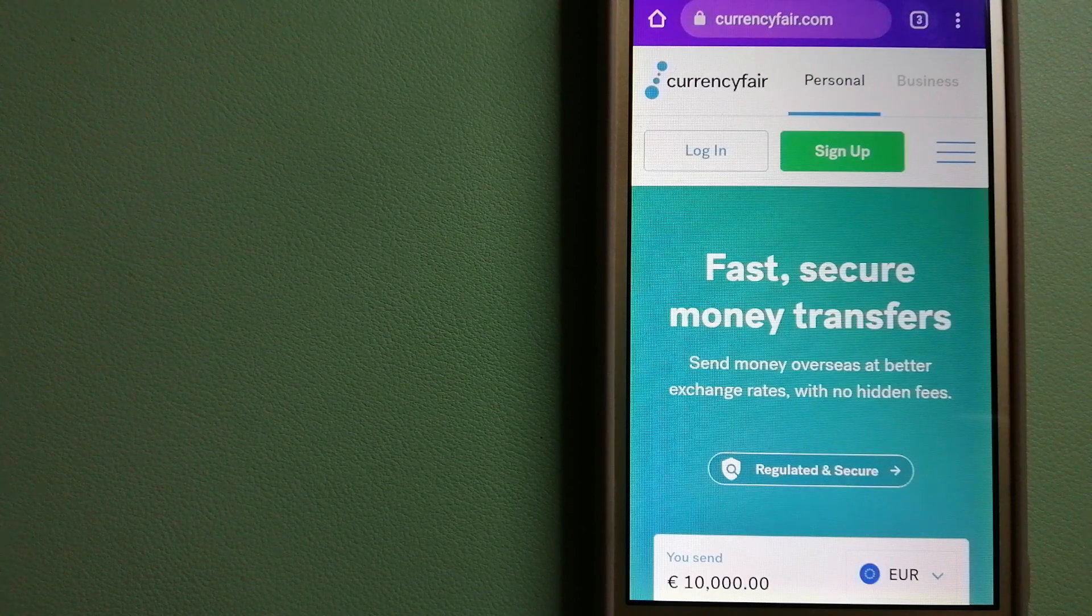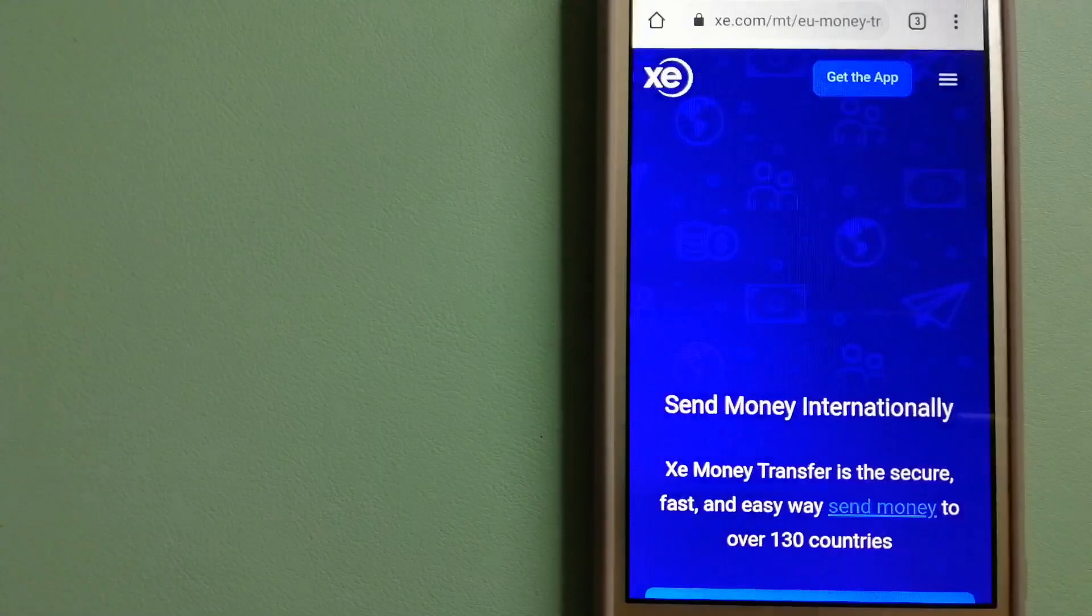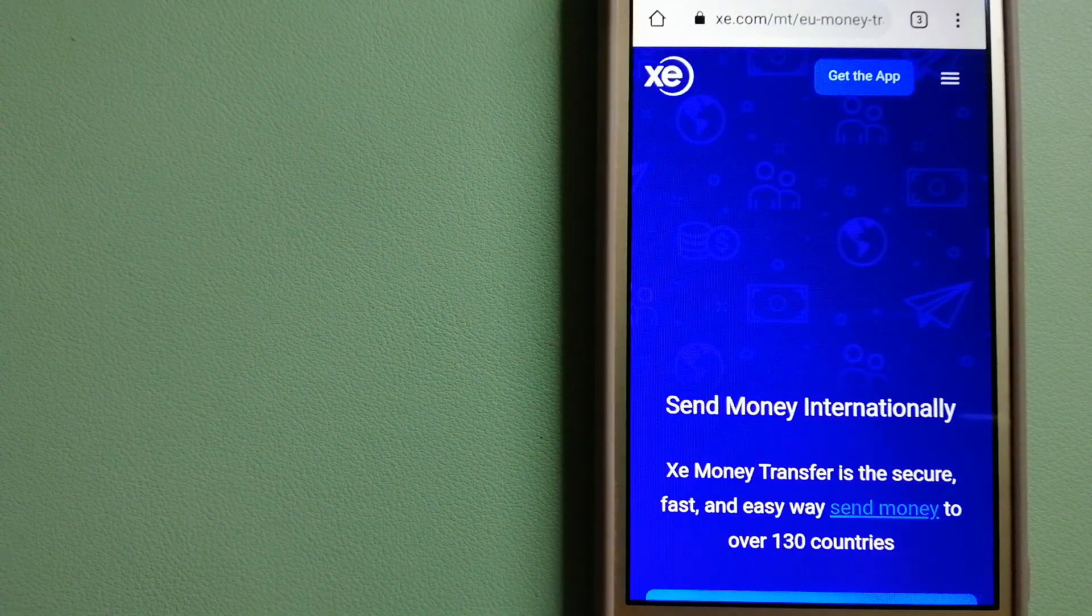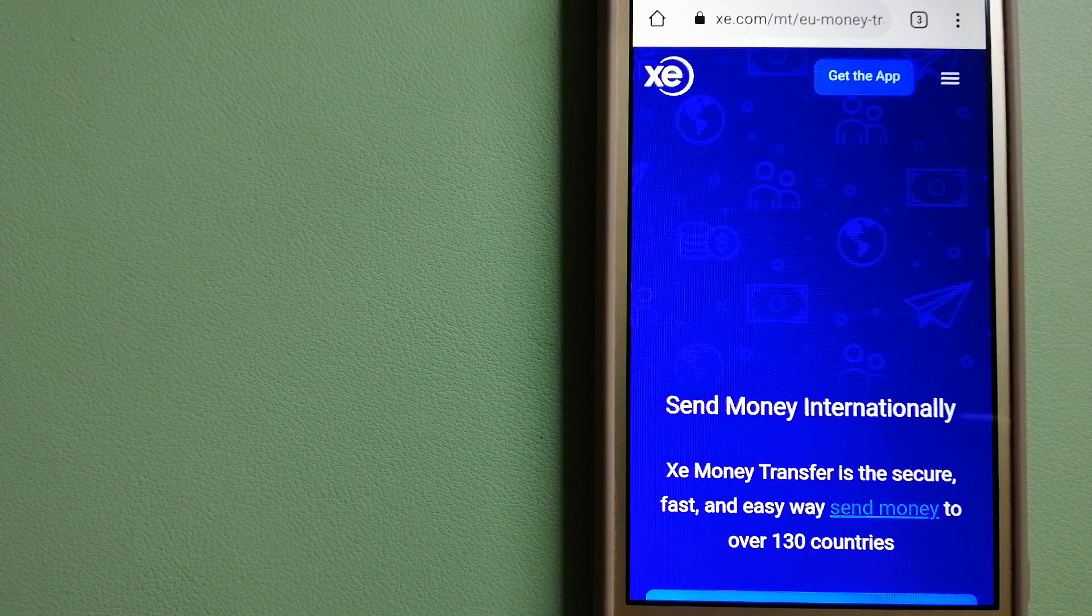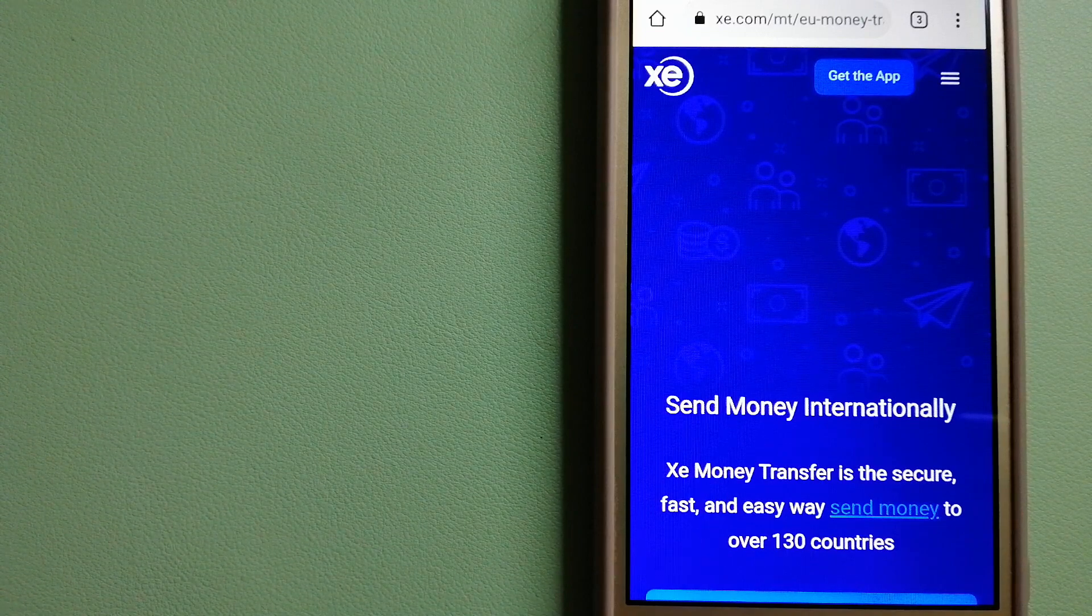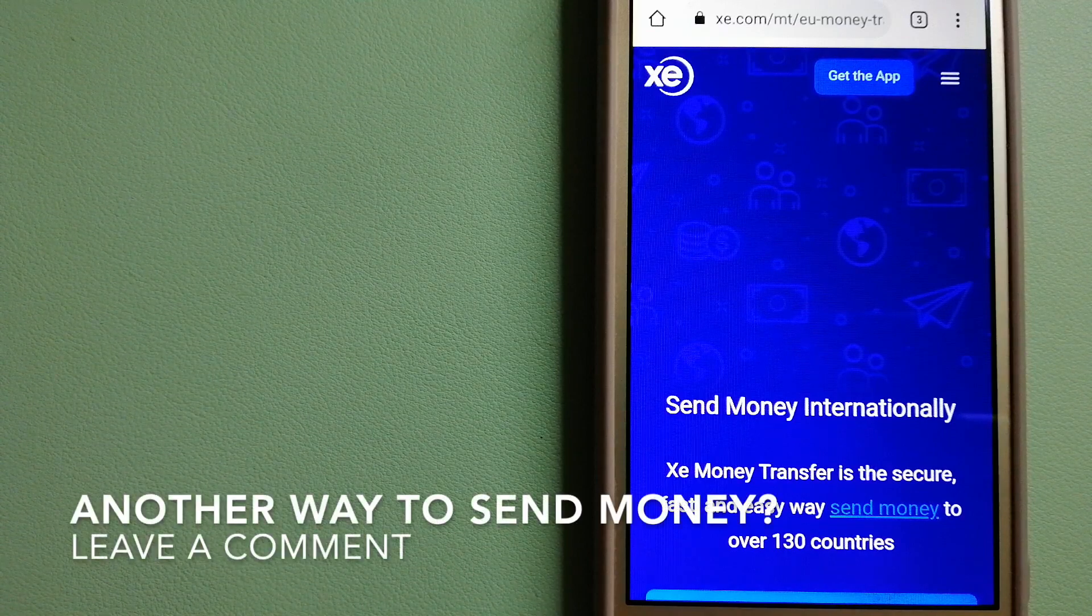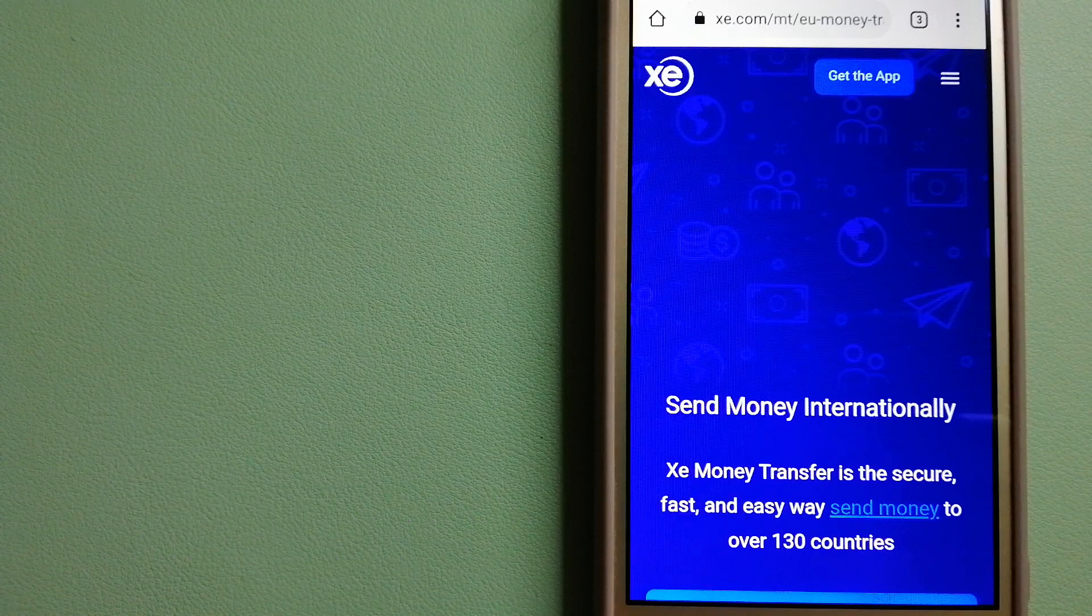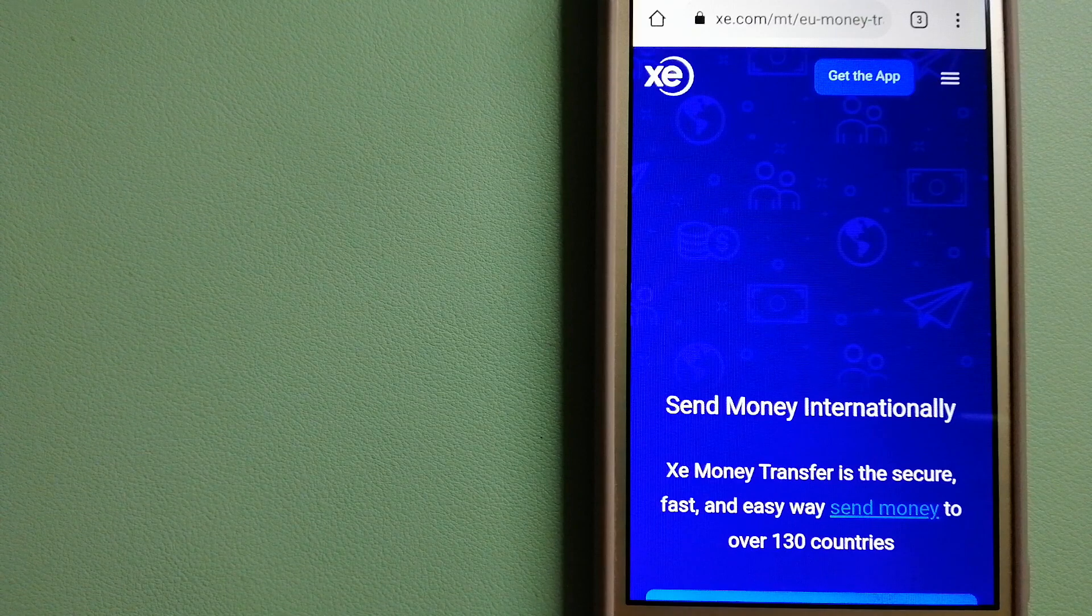Our third option is Xe Money Transfer. This is an online money transfer company that offers a cheaper and faster way to send money internationally. As a trusted and seasoned name in foreign exchange, they could be a good option for your international money transfer.